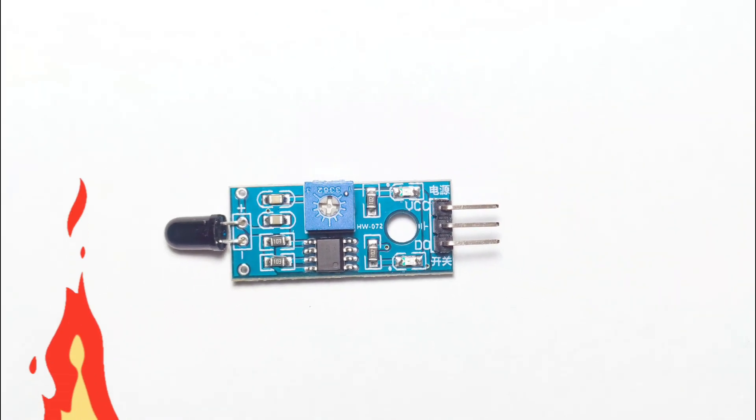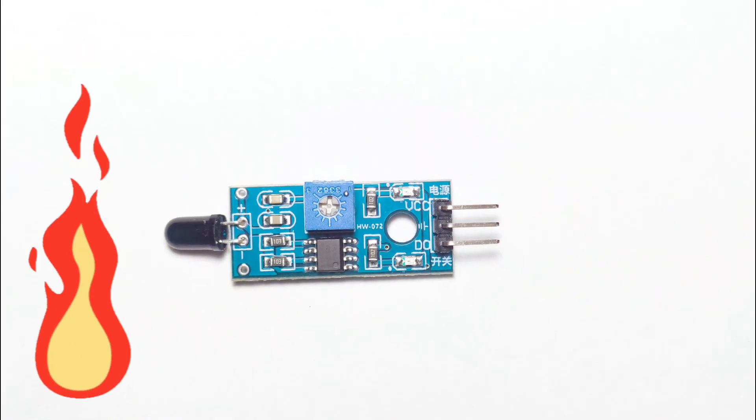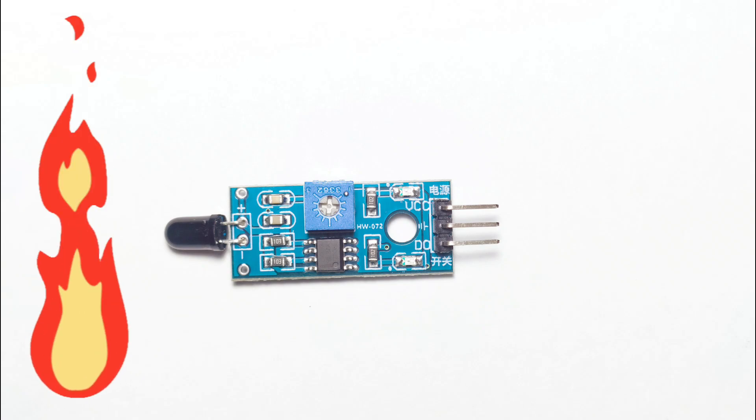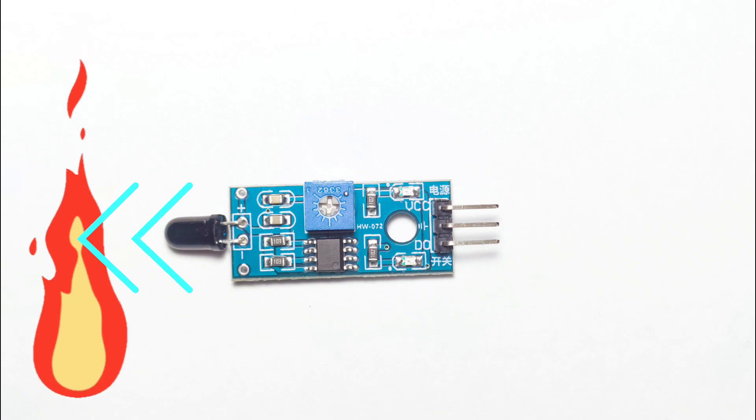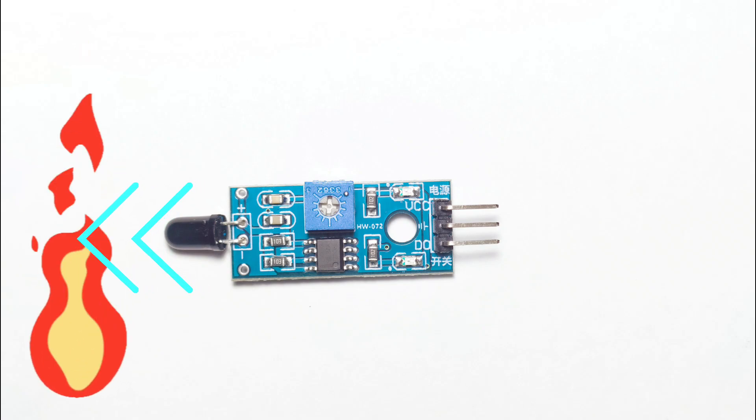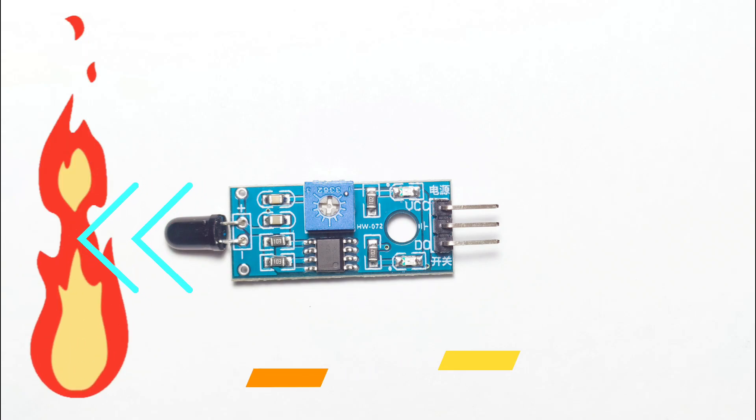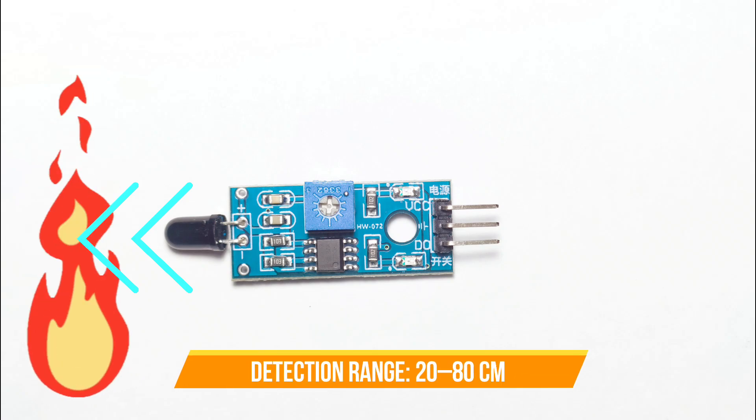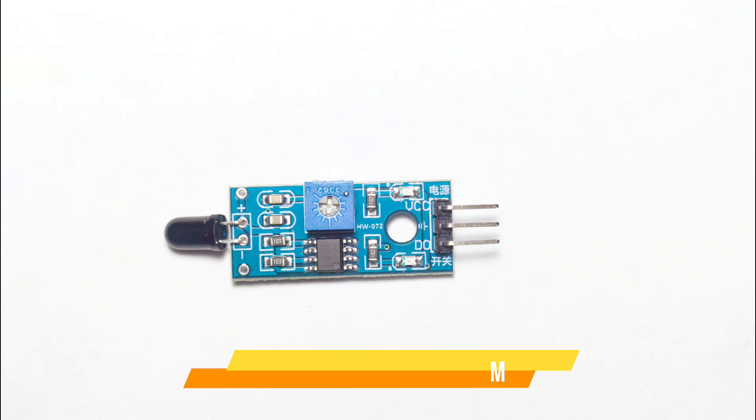One limitation of the HW072 flame sensor is its directional sensitivity. The IR photodiode only detects infrared light that is directly in front of it. Typical effective detection distance ranges from 20 centimeters to 80 centimeters.